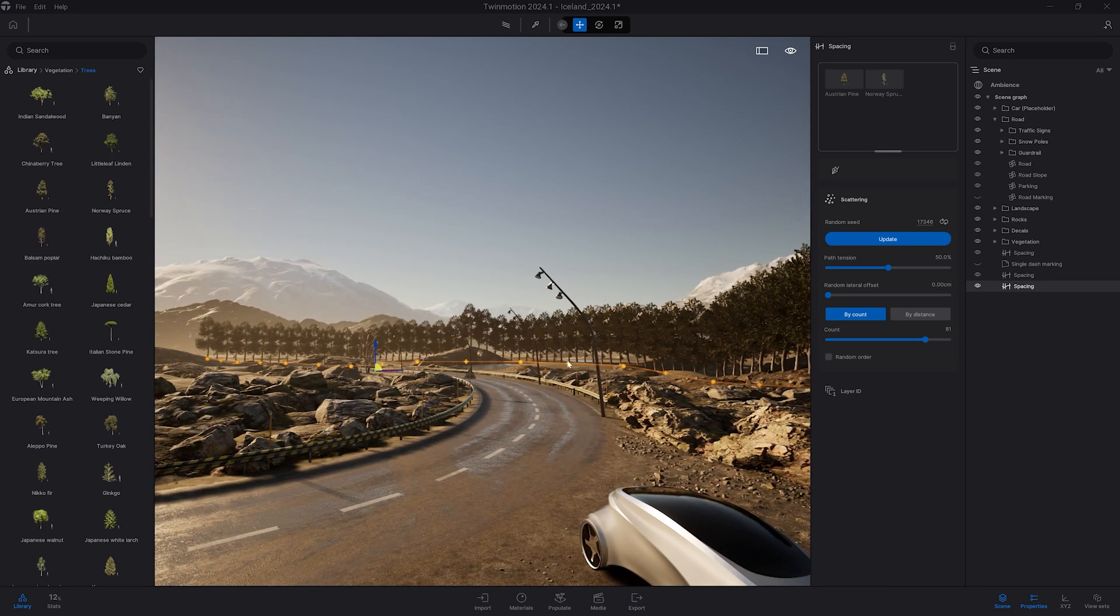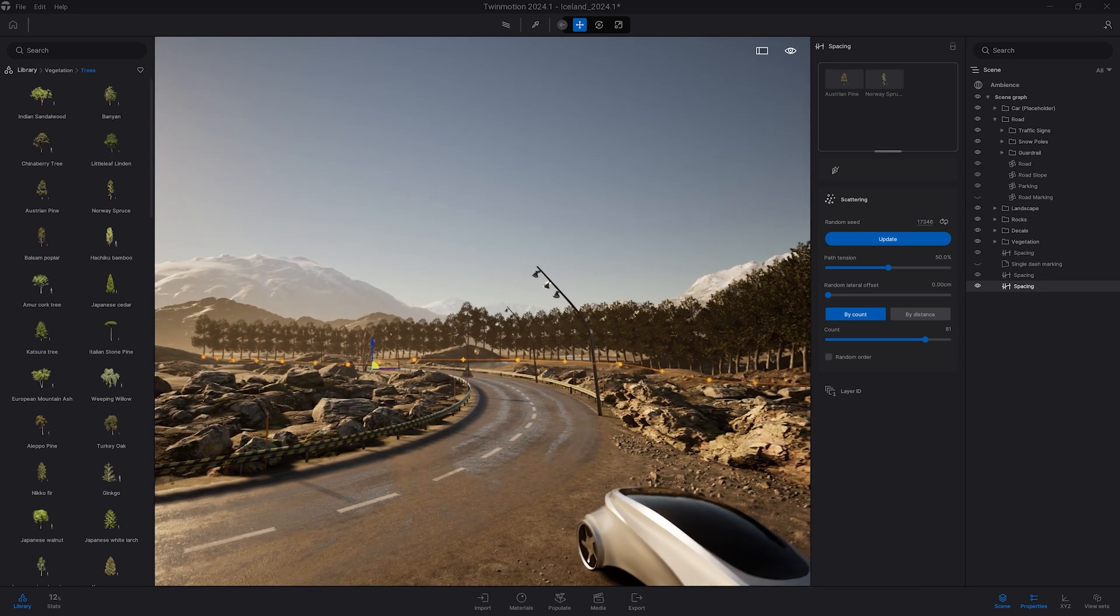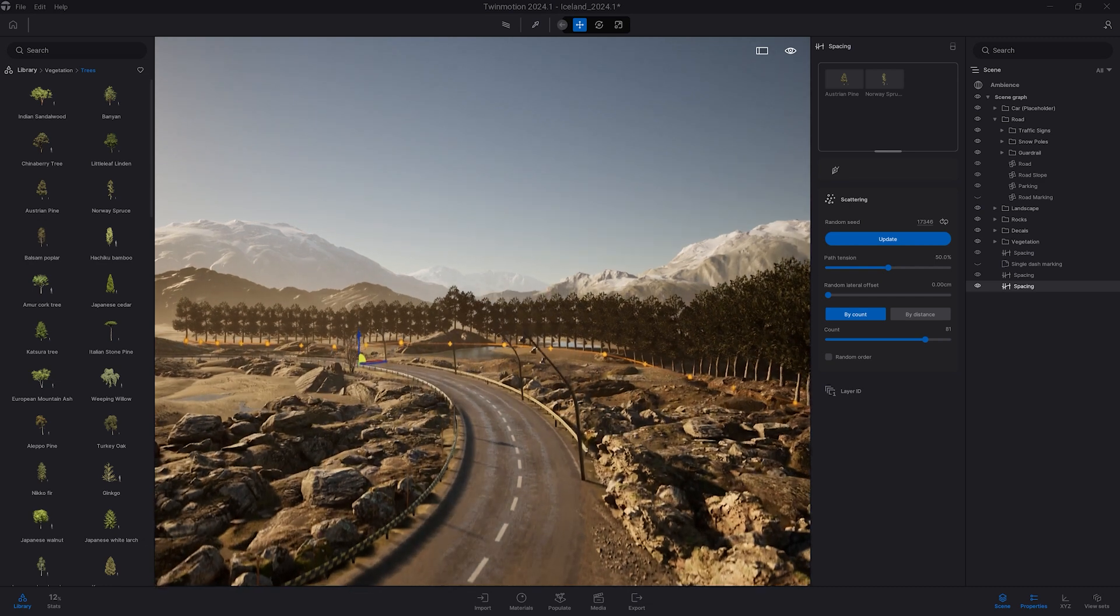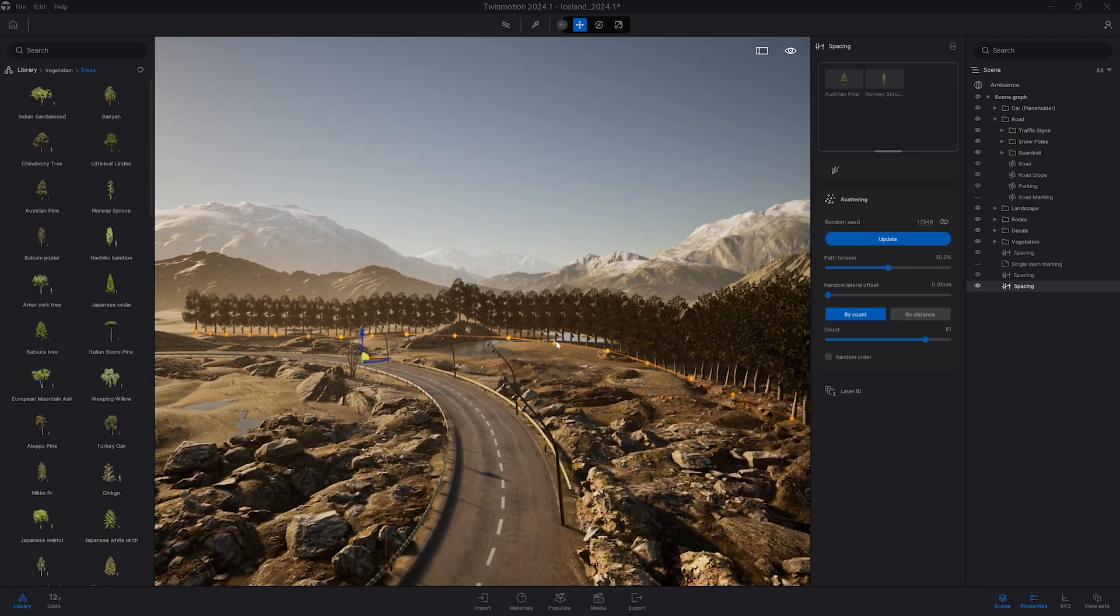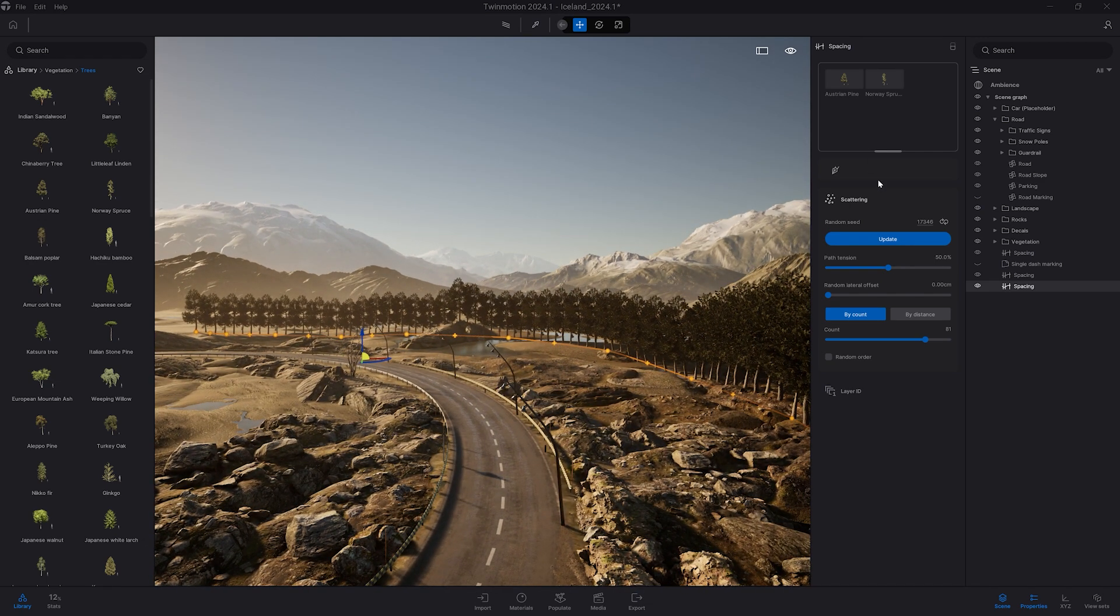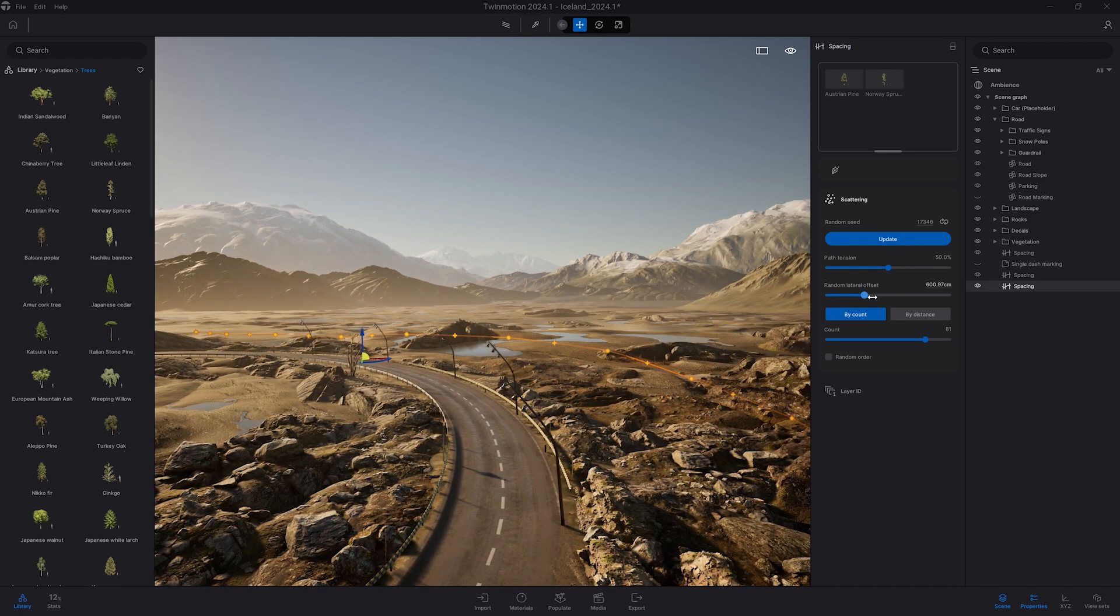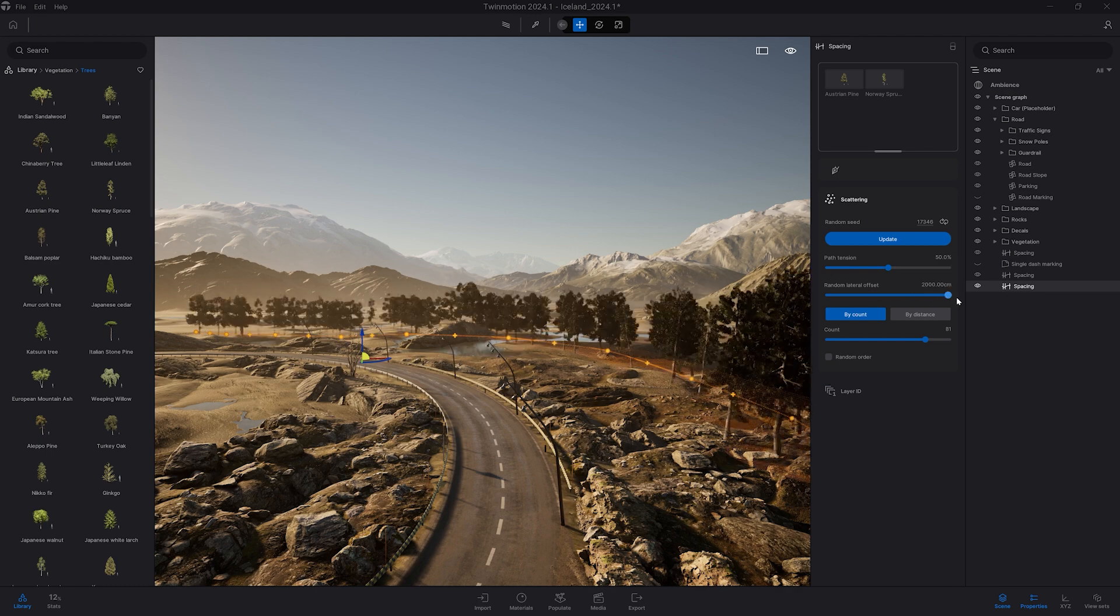Right now we can see the repetition here because by default there is not a random rotation. So let's do a couple of settings. So first I want to have some lateral offset.